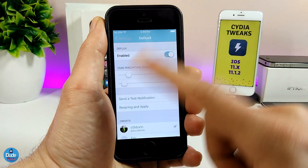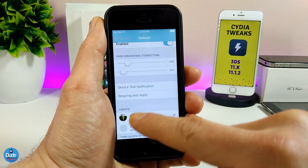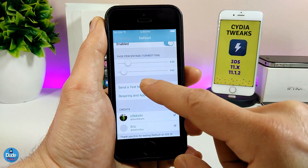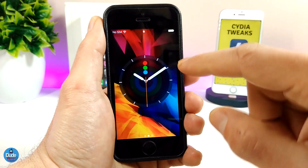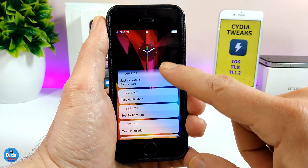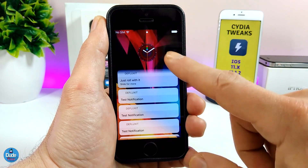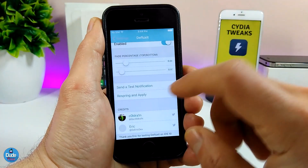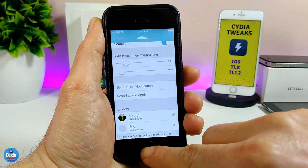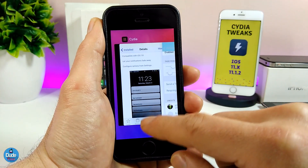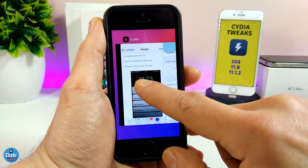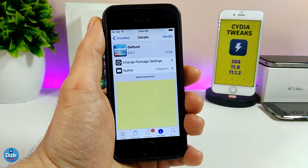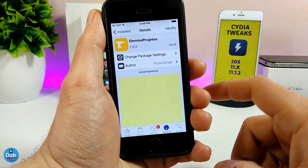Also, if you want, after you do that, you can send a test notification to your phone to check it. It's going to be showing you the fade on your notification, which is going to be a really beautiful effect on your lock screen. This is pretty much what that tweak is going to be providing you with — a really nice effect. If you want to bring that into your jailbroken device, give Defluxit a try.